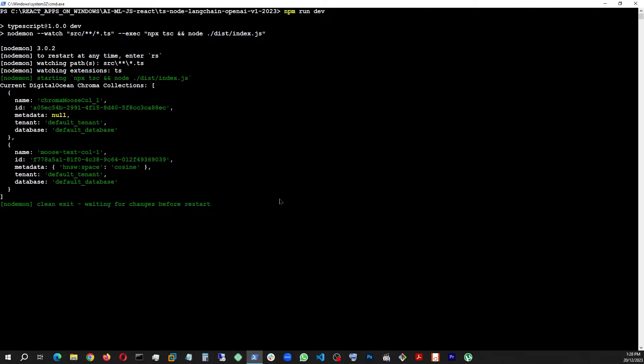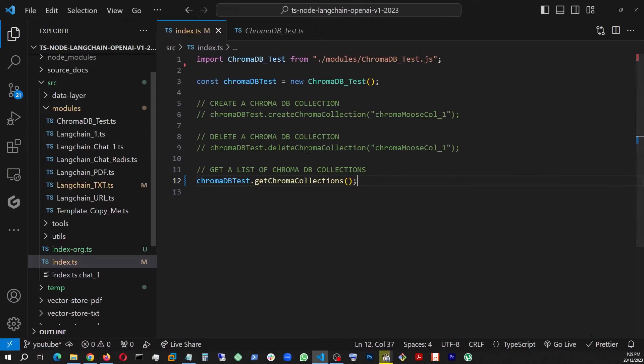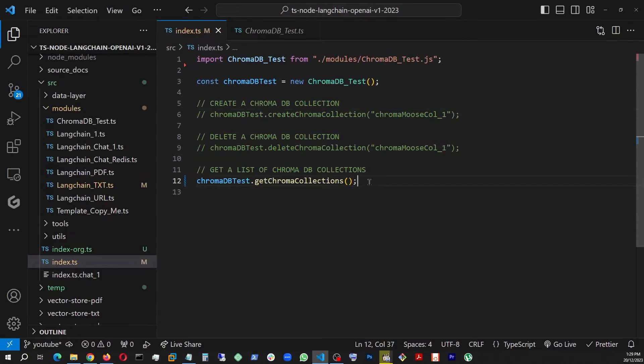And there you go! It actually found the Digital Ocean Chroma collection, and it actually found there are two other collections already in there, because I created them before. And that proves that our DB is up and running fine. And in here we're going to go ahead and stop this guy for now.